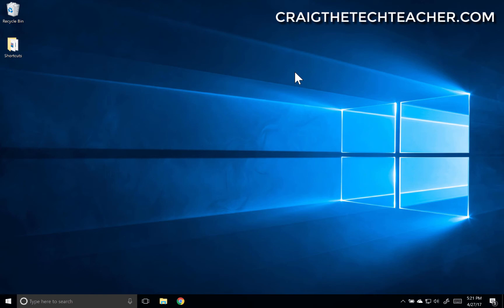It would be pointless to do videos on Windows 10 without showing you how to do Windows updates, because every Windows operating system needs to be updated regularly. We're going to cover that in this video and also some features of Windows Update.